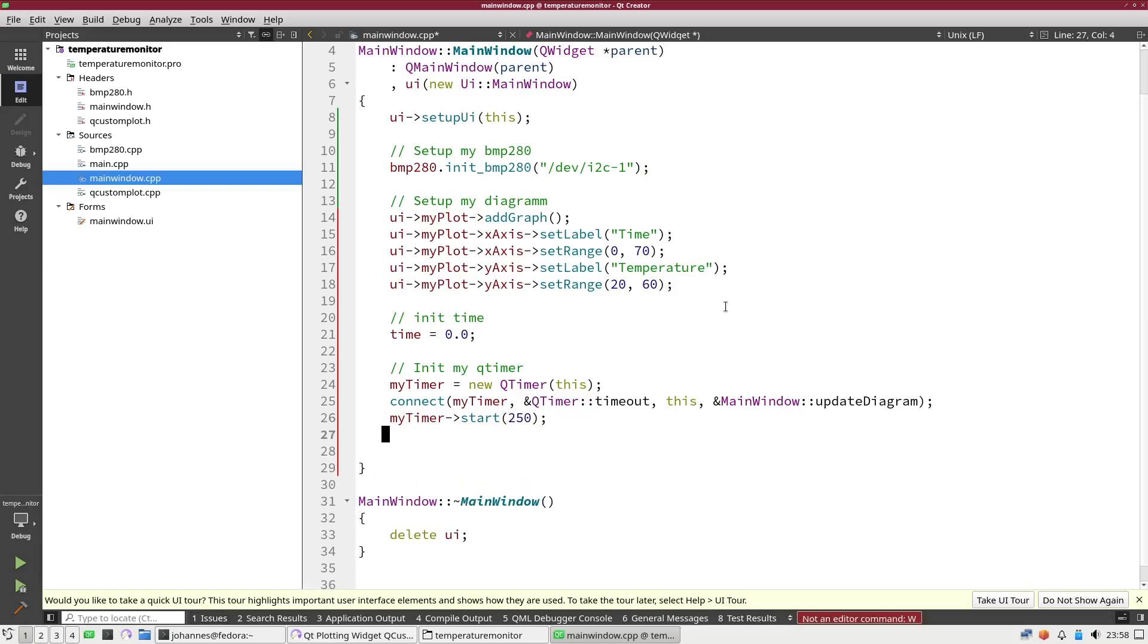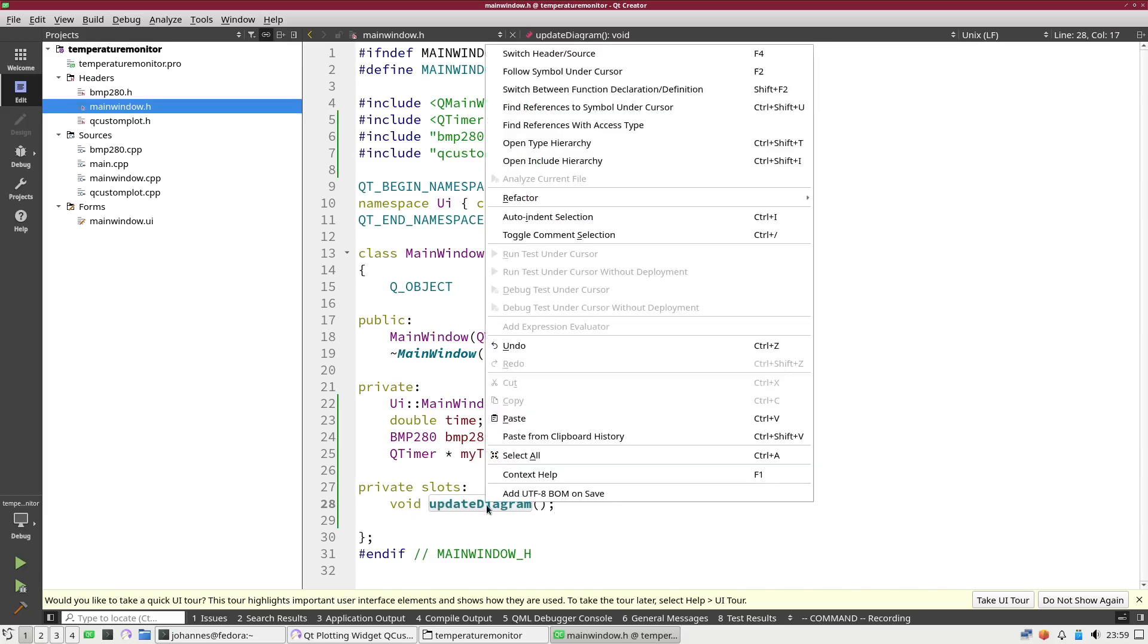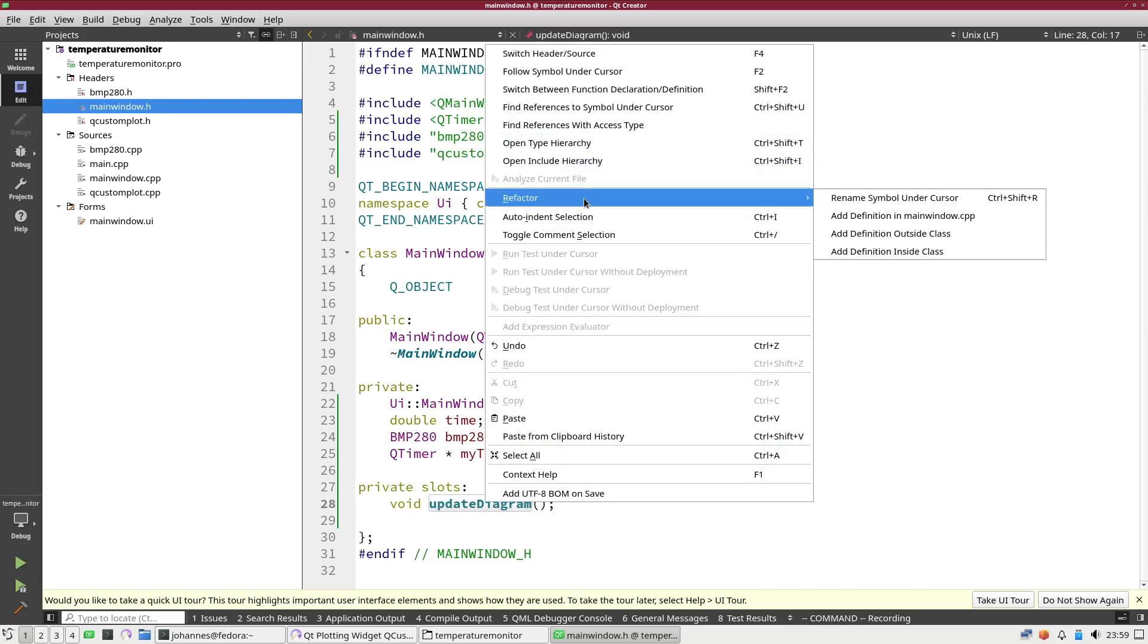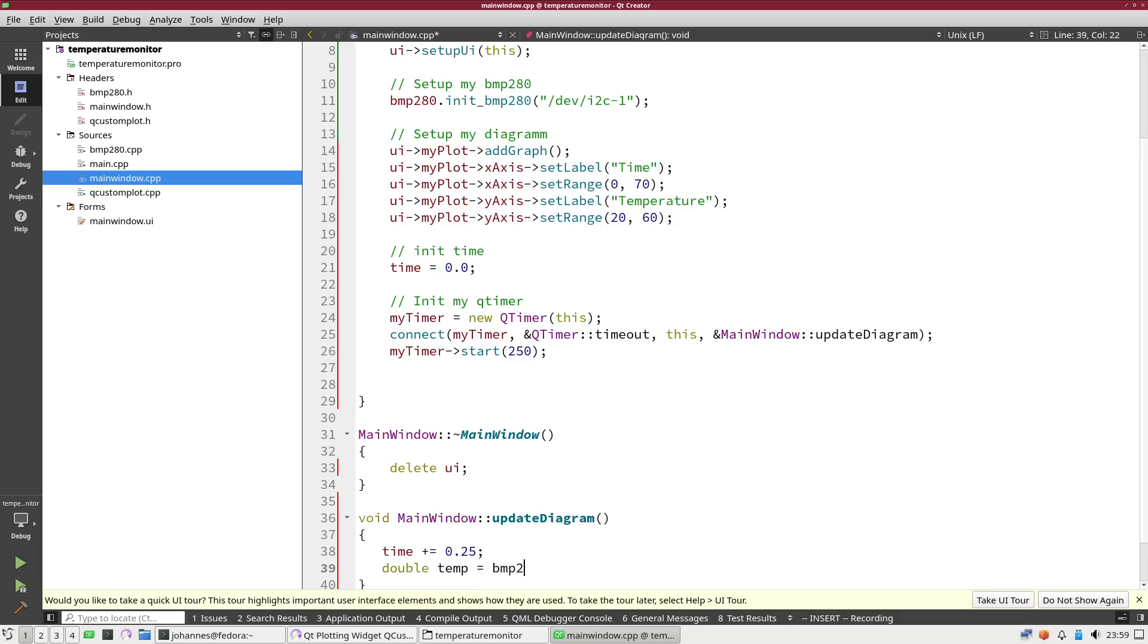Now the next thing I have to do is I have to implement my update diagram function here. Let me add it to main window.cpp. First thing I will do here is I will increment the time variable by 250 milliseconds. Then I will read out the temperature by using the bmp280 getTemperature method here.